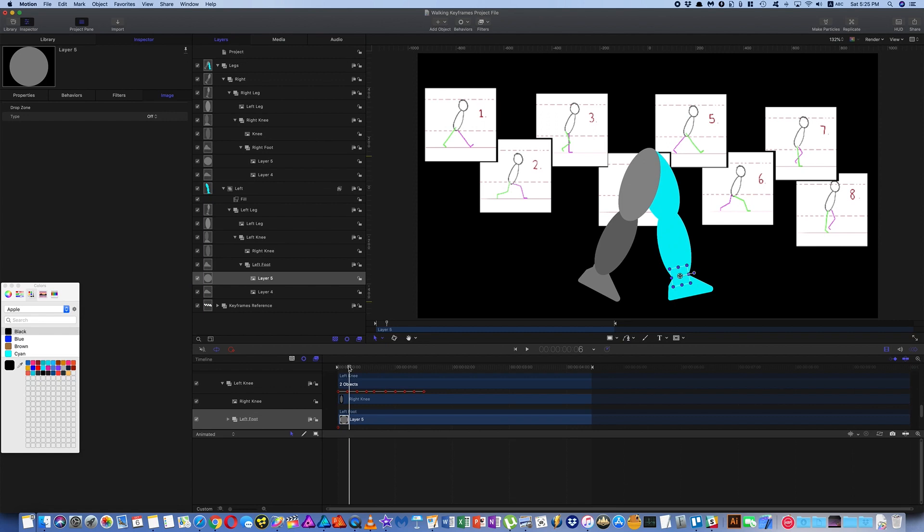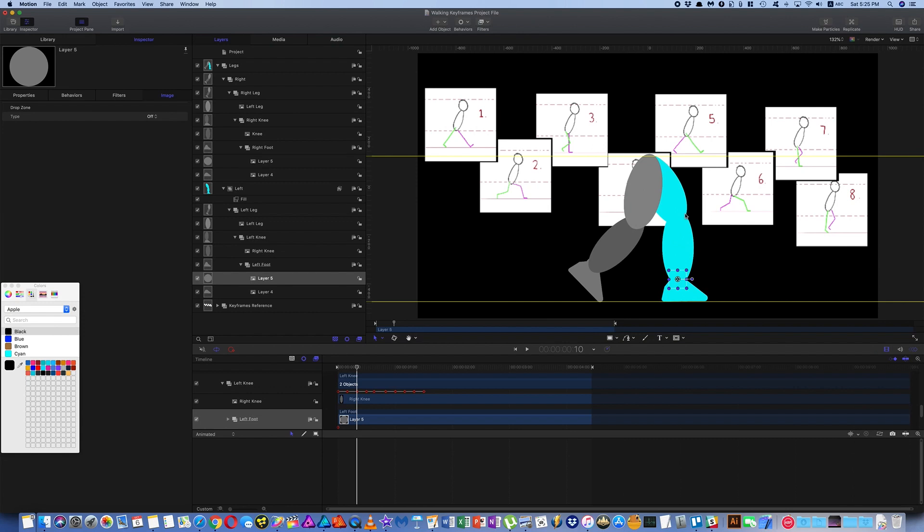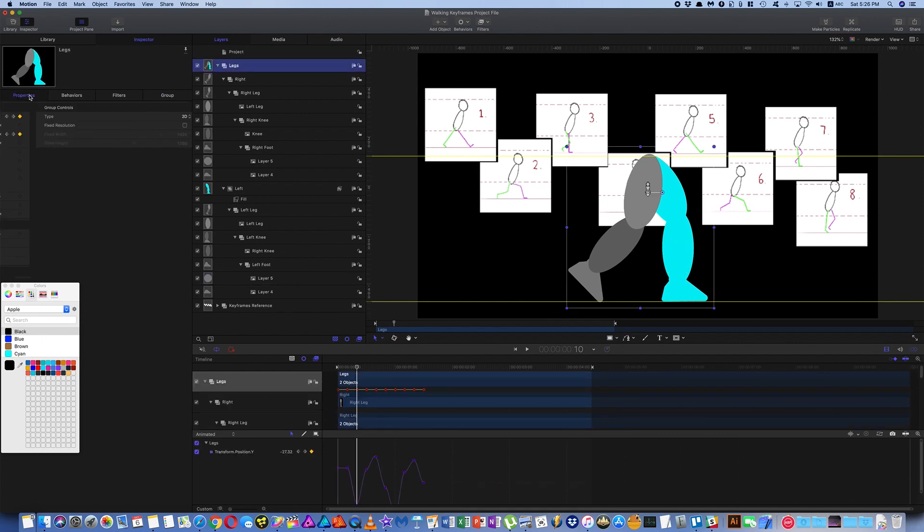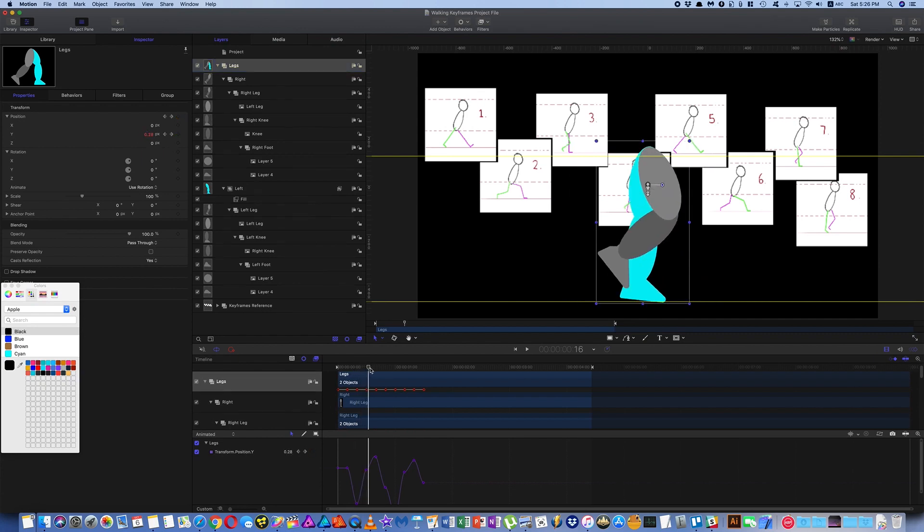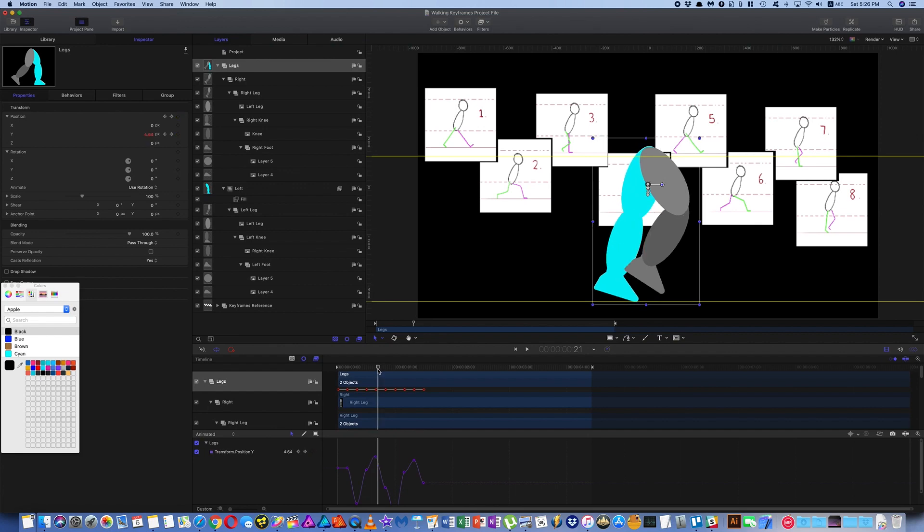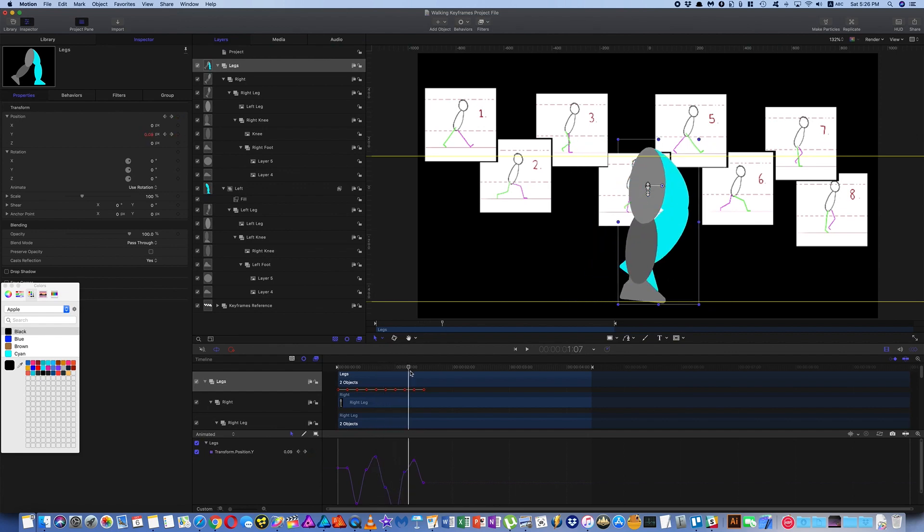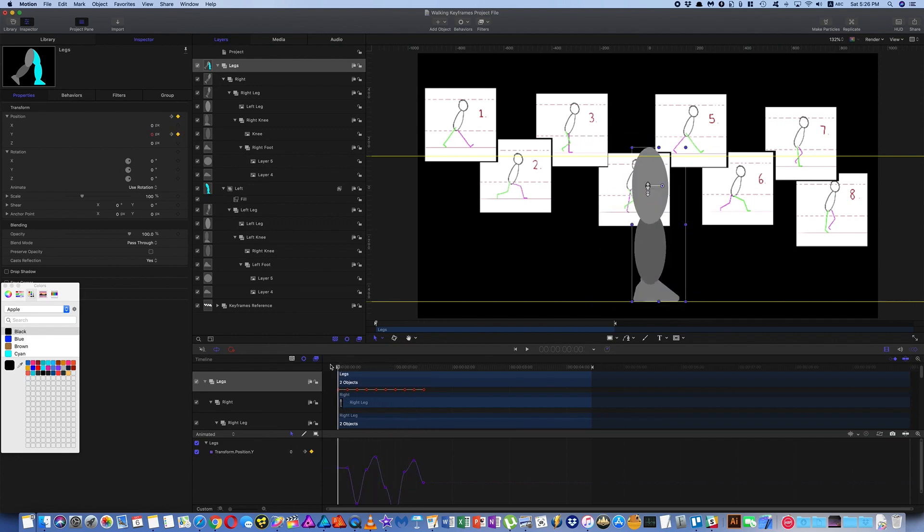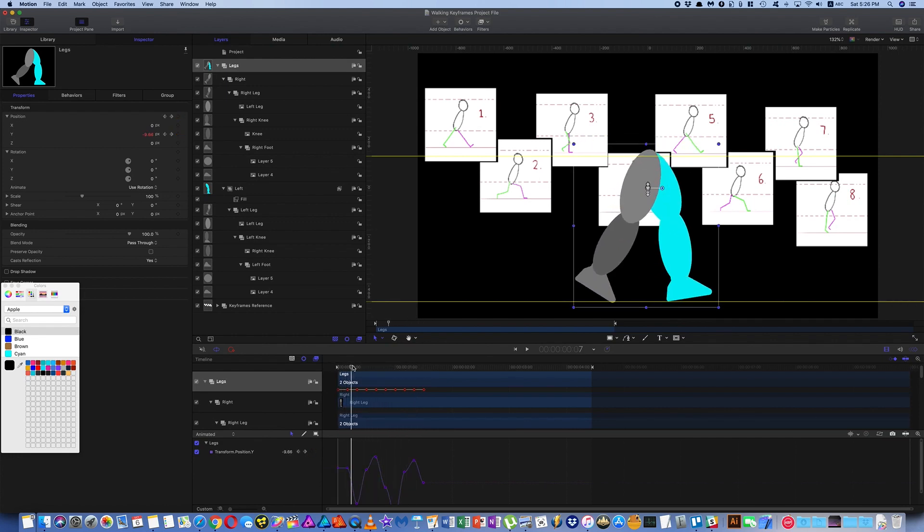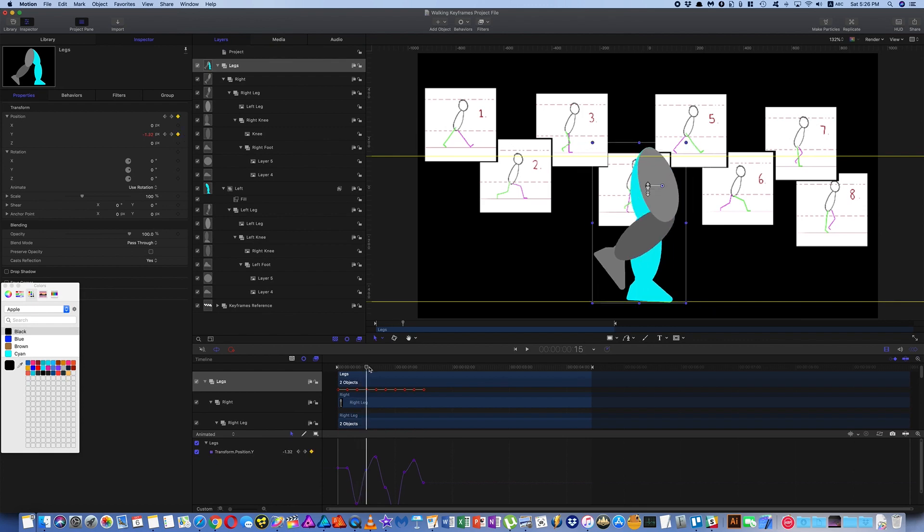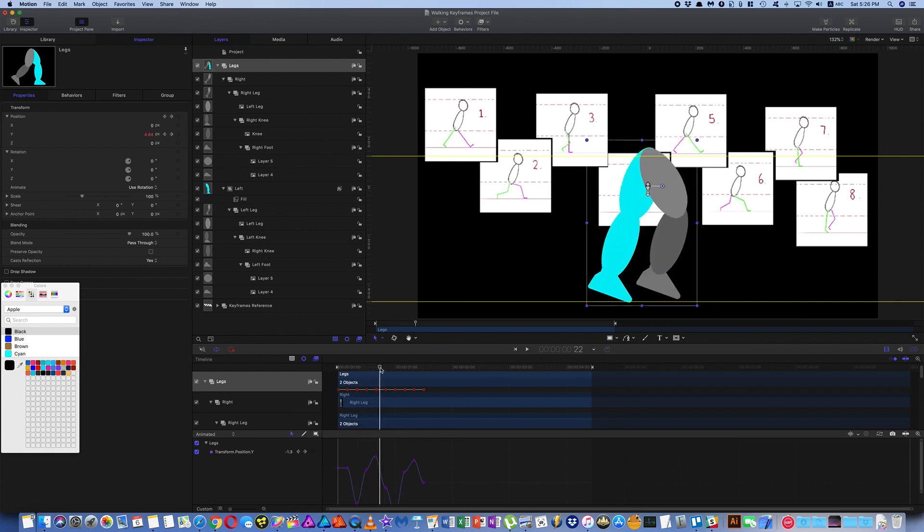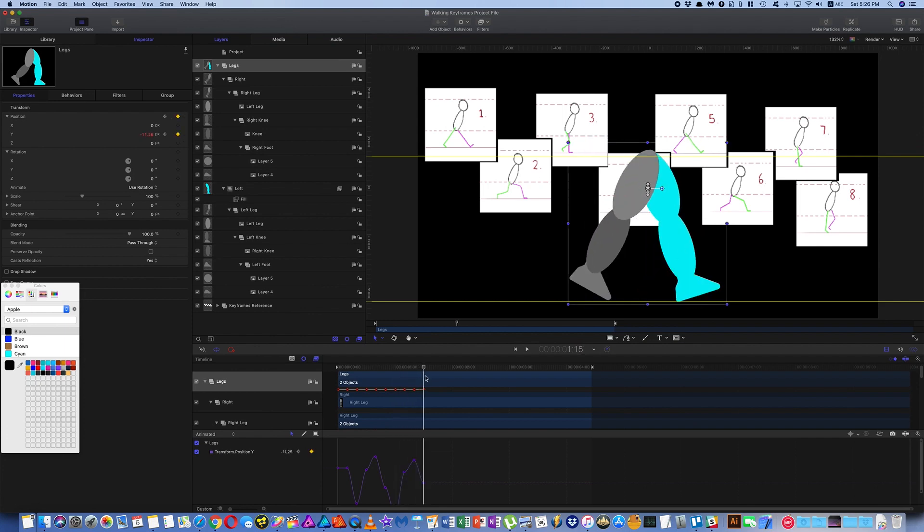When you do this, I recommend you use guides to help you line things up. And another thing to point out is, if we look at this main legs group here, you can see that the Y axis is keyframed. So as you do your keyframes, the position of the feet are going to fluctuate. If you can keyframe the Y position to always keep the base of the foot at around the same place, that's going to look much better.